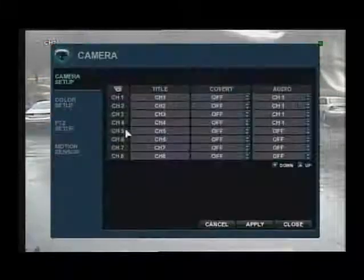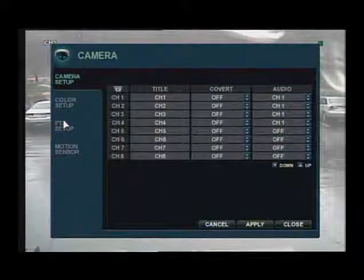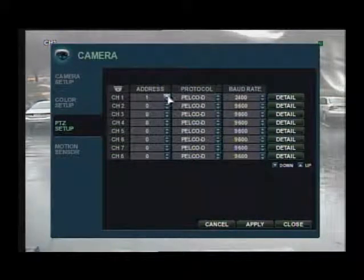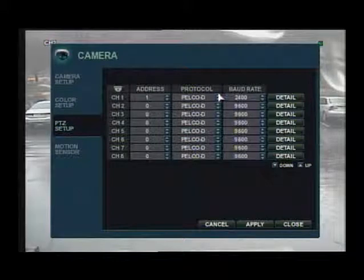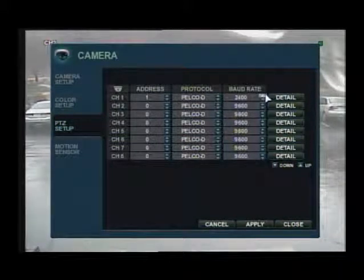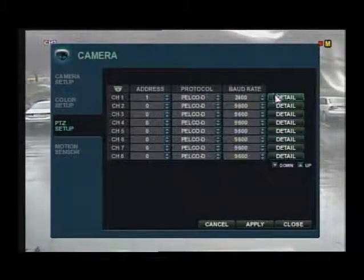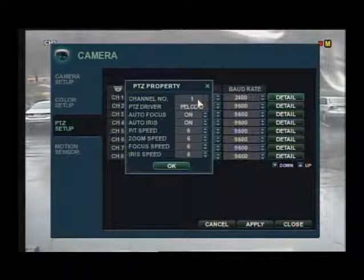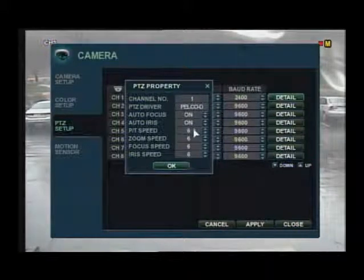Let's go into the camera section of your main menu and into the PTZ setup. Here you can change the address of your camera, protocol, and baud rate. And under the detail tab, you are able to change the PTZ speed.